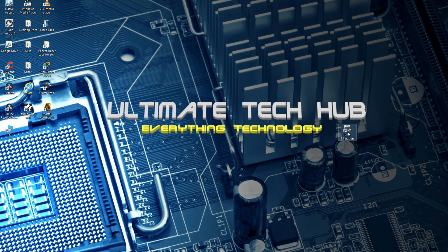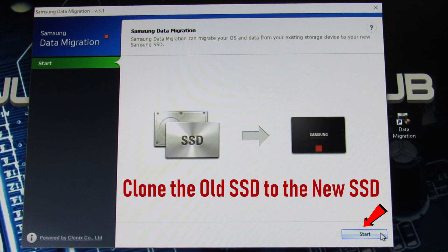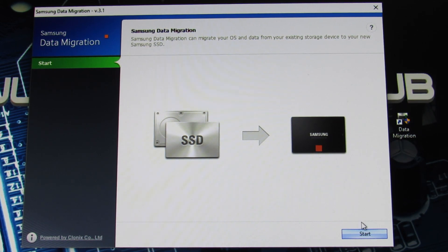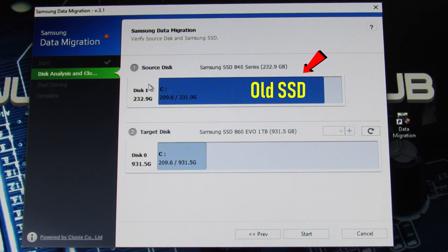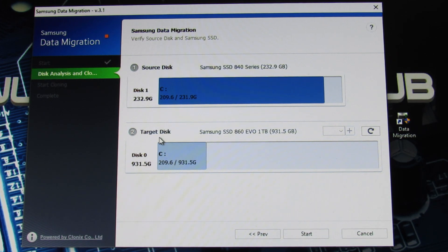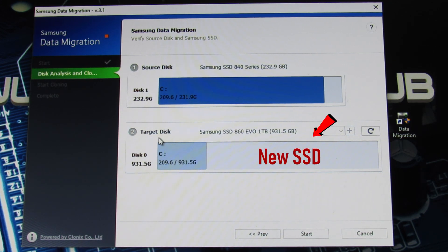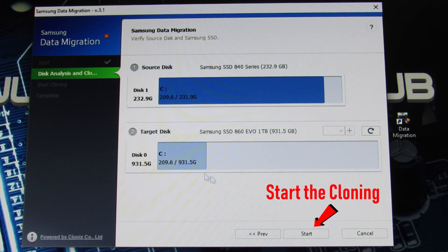Next, we'll launch Samsung Data Migration software. Let's start the cloning process. Our source disk is the old SSD and the target disk is the new SSD. Simply hit start and it's that easy.